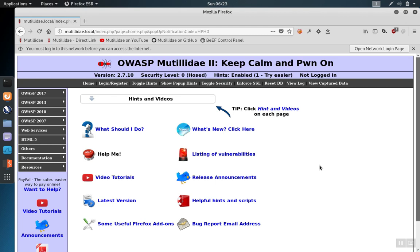When testing sites, we want to add the site that we're testing to what Burp Suite calls the scope, meaning the sites that Burp is willing to interact with and run tools on. If we don't, then features, for example the intercept feature, are going to work against any site we run across and not just the sites that we're trying to test.